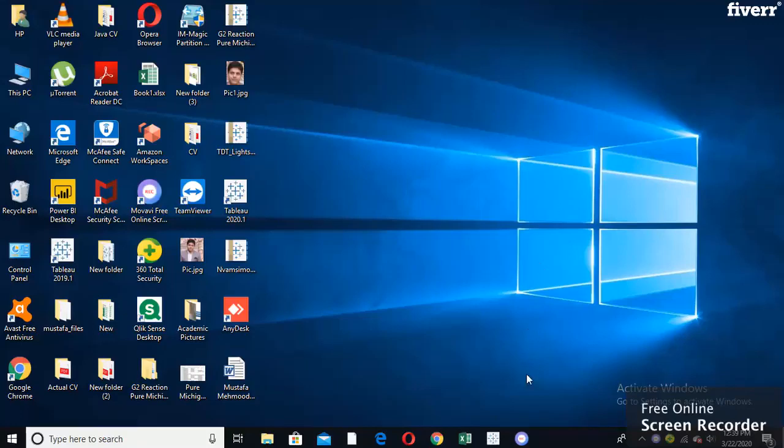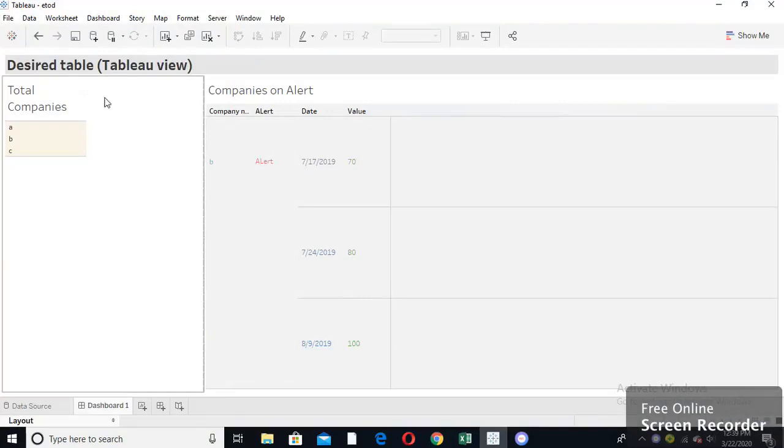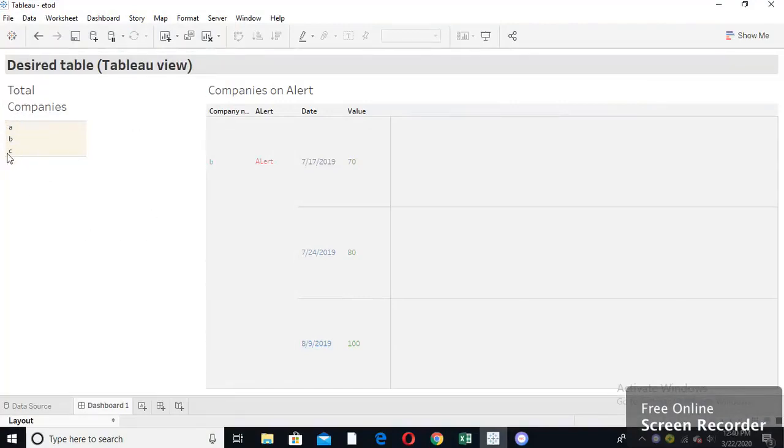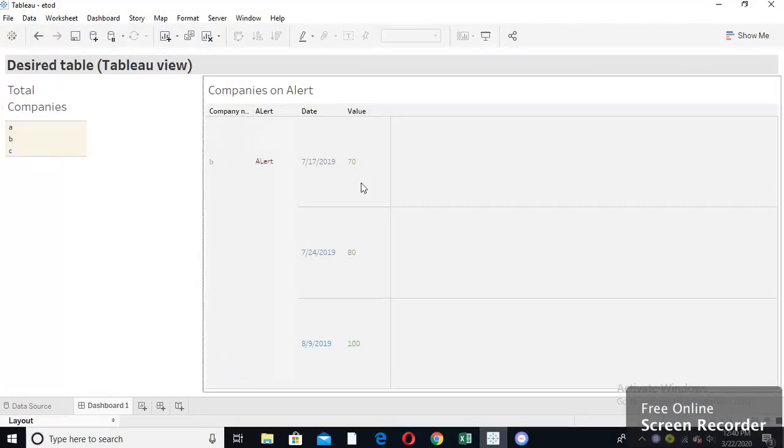Hi, how are you? I have completed your project. Here you can see I have placed all the total companies, displaying names of the companies here. And here I have applied multiple calculations to show you your